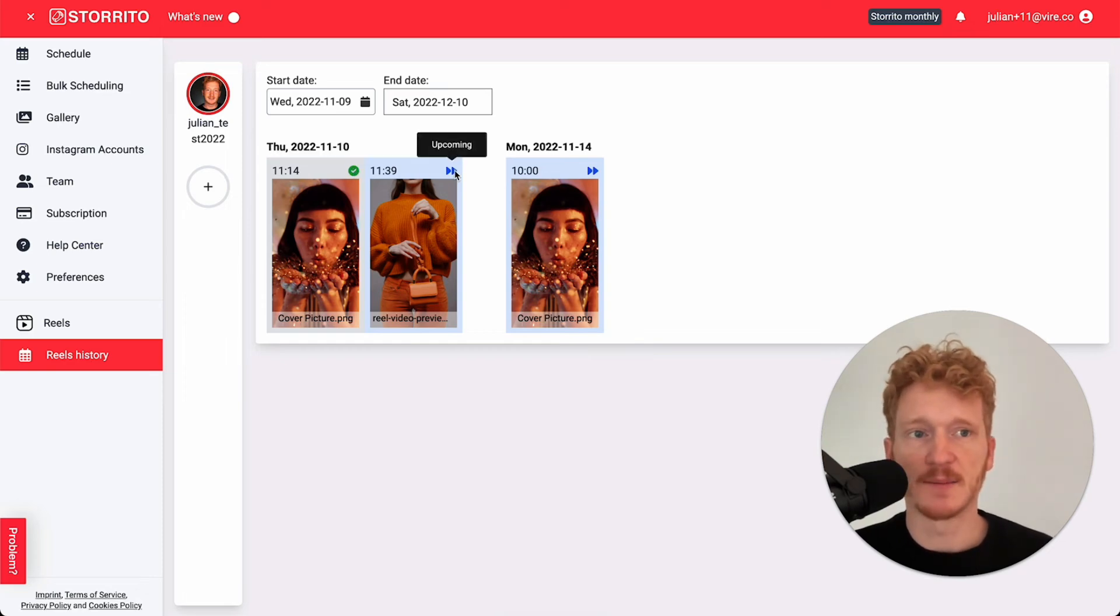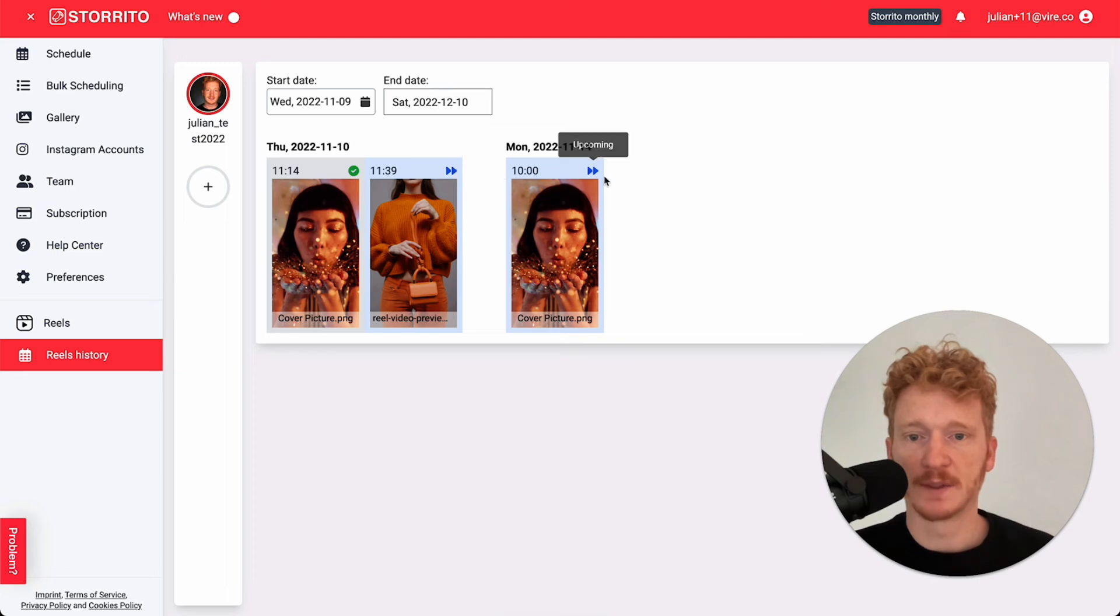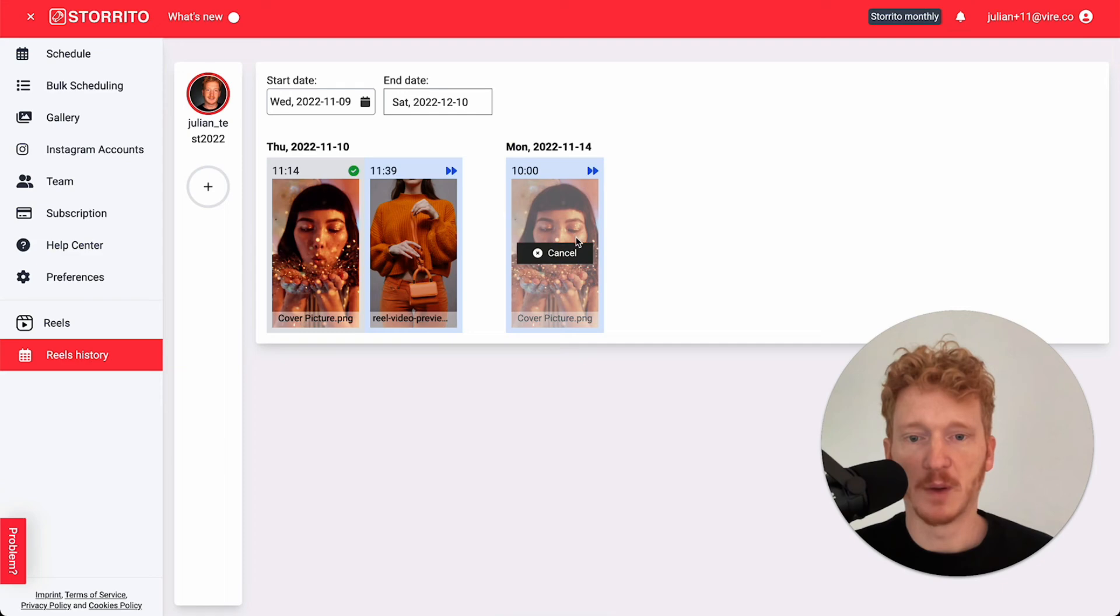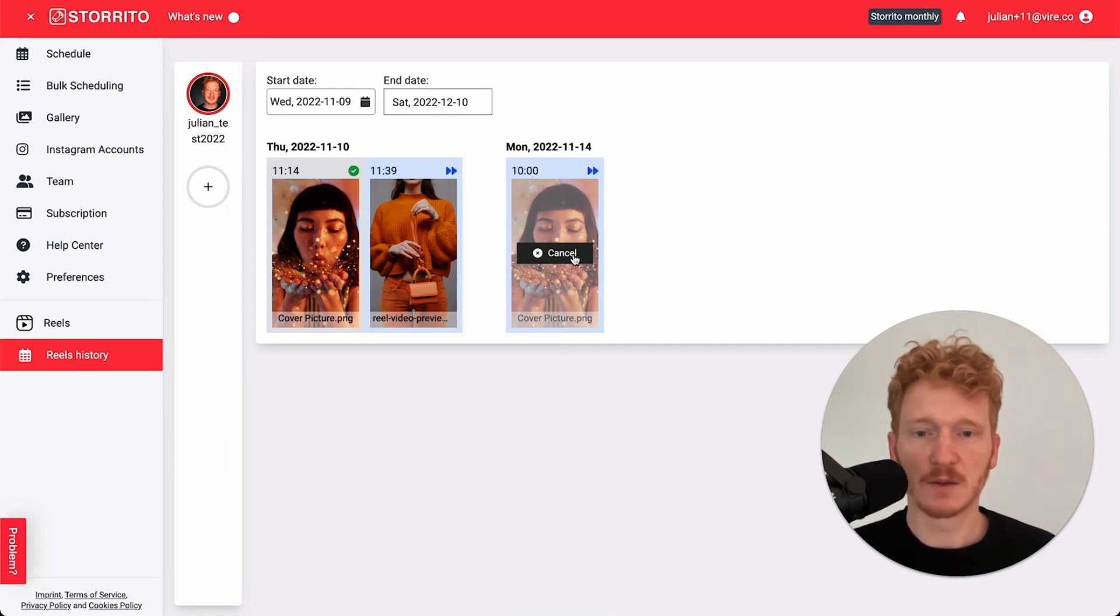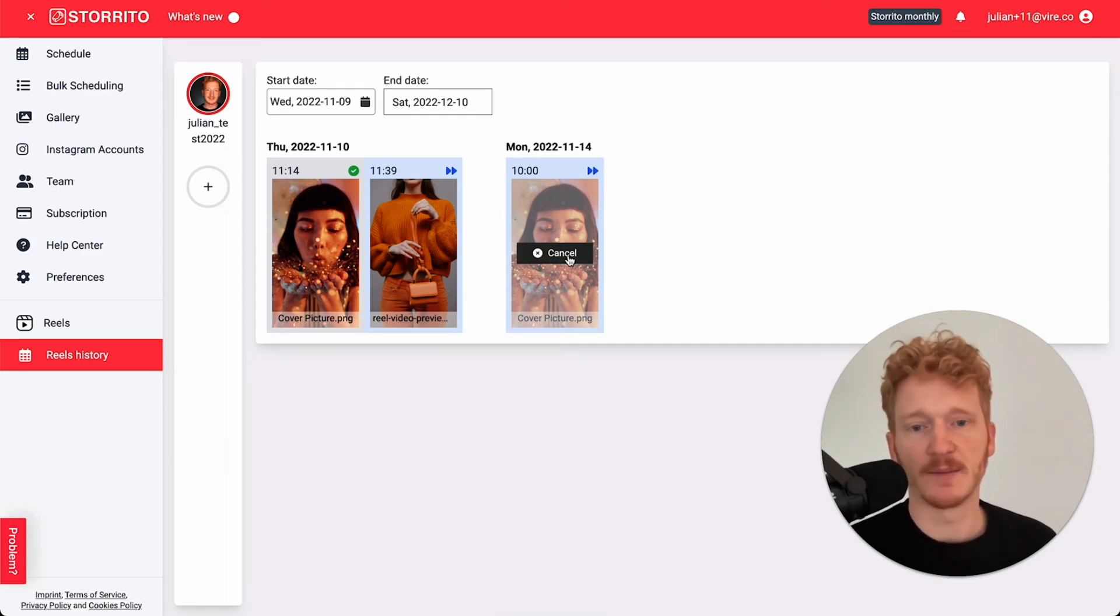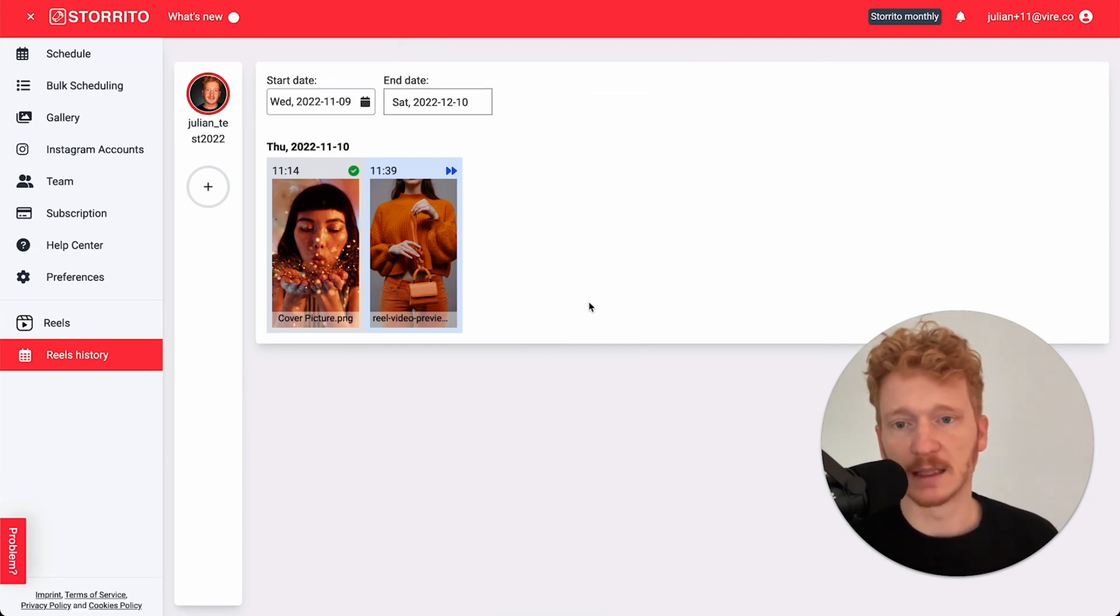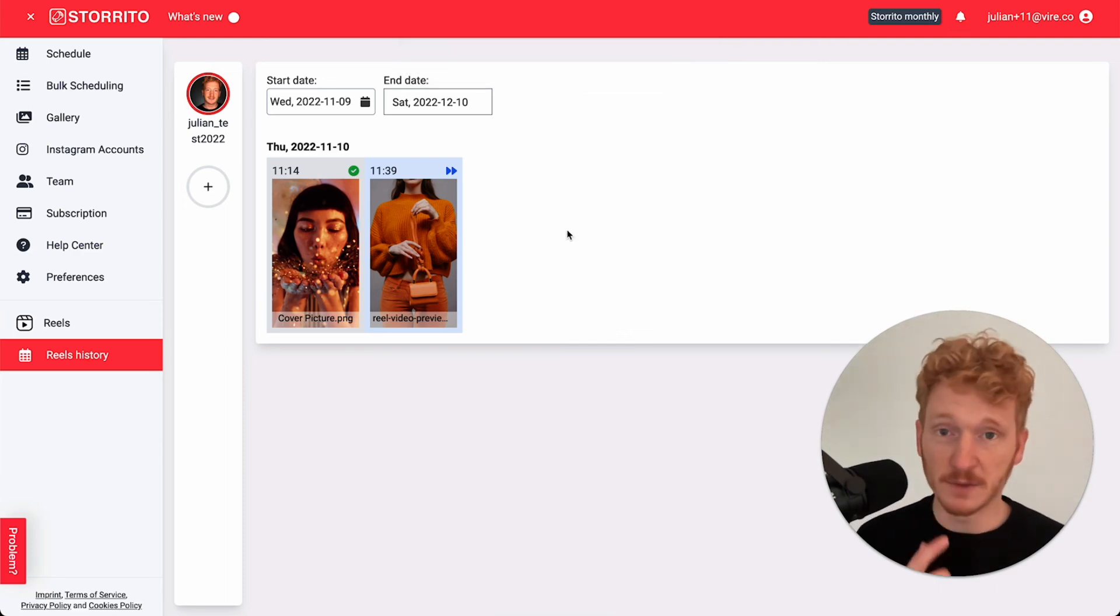And these are the times when the next reel will be posted. For example, this was the one I scheduled for next Monday, so at 10 a.m. it will be posted. If I don't want to schedule it or post it during this time, then I can say cancel and it will be cancelled again.